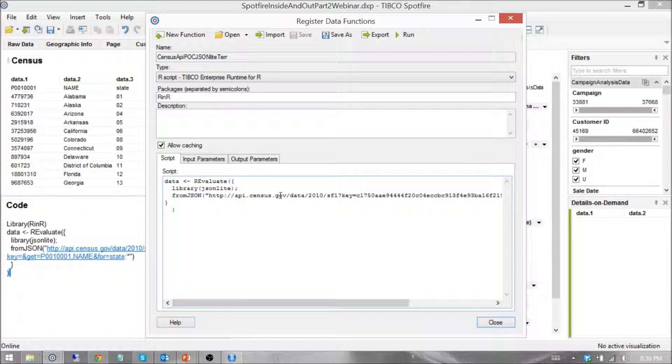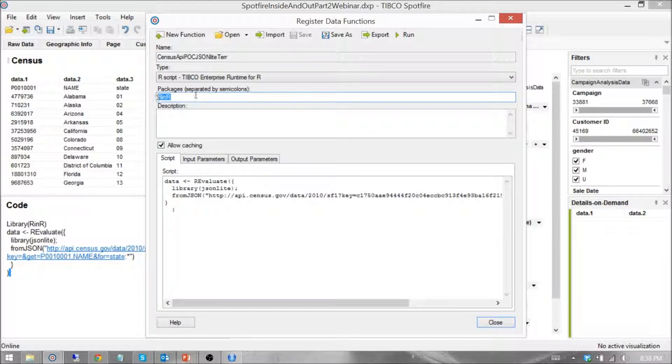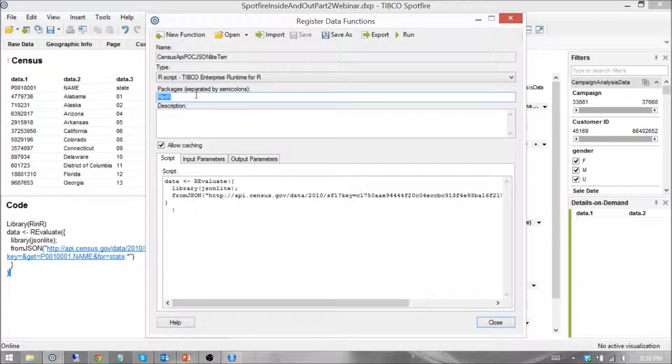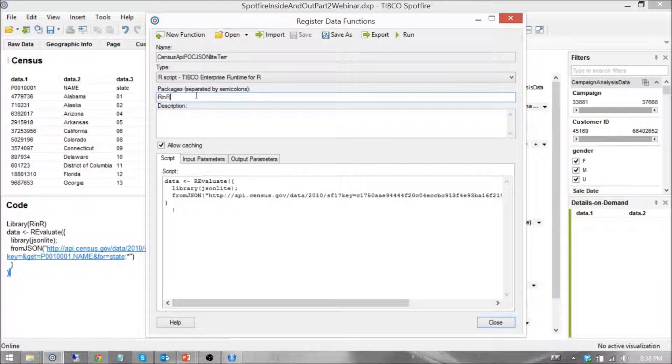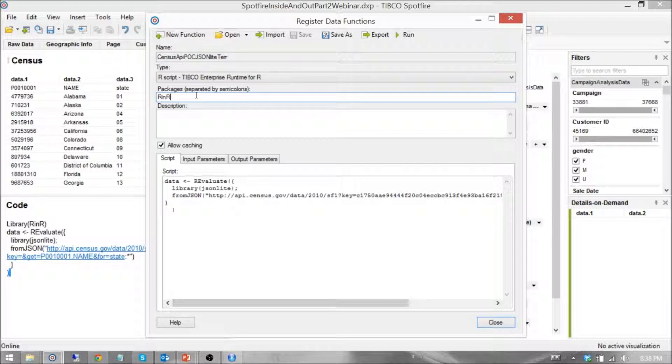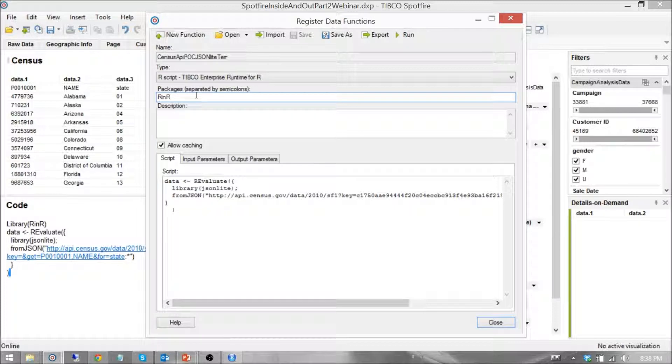Now the first thing that you notice, in this case we're using a TIBCO-specific package that comes with TIBCO. You don't need to add it, it's already in there. It's called RinR. RinR allows me to access and use an R engine, a regular R engine, that's on my laptop or whatever computer I happen to be using Spotfire in.